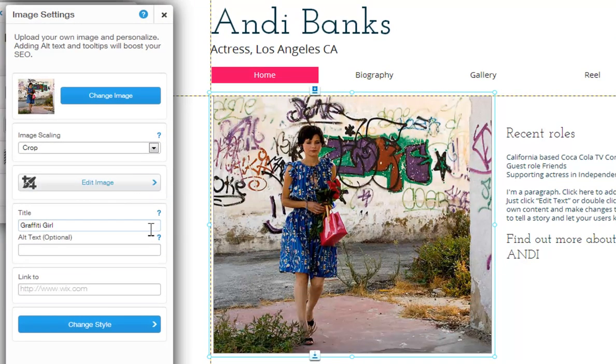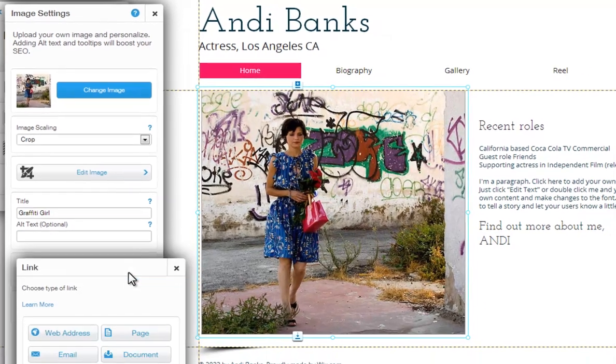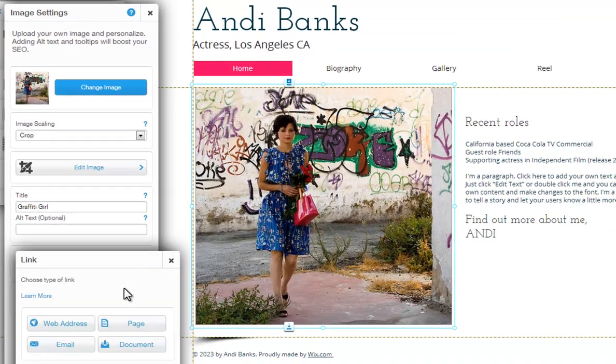Here you can add a title and alt text relevant to your site, which will help with your site's SEO. Also, add a link to your image here.